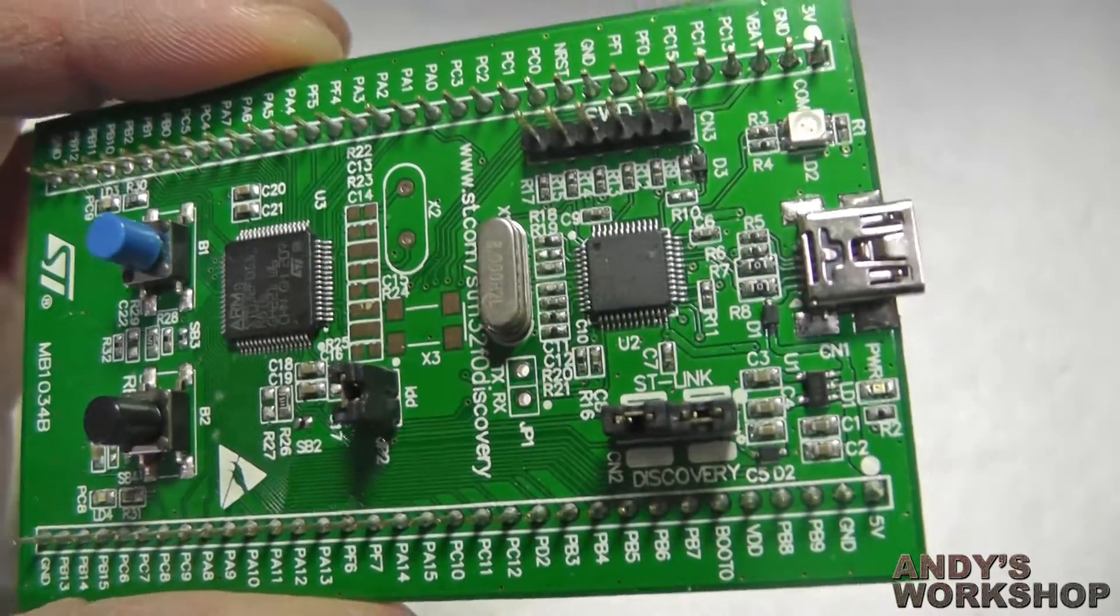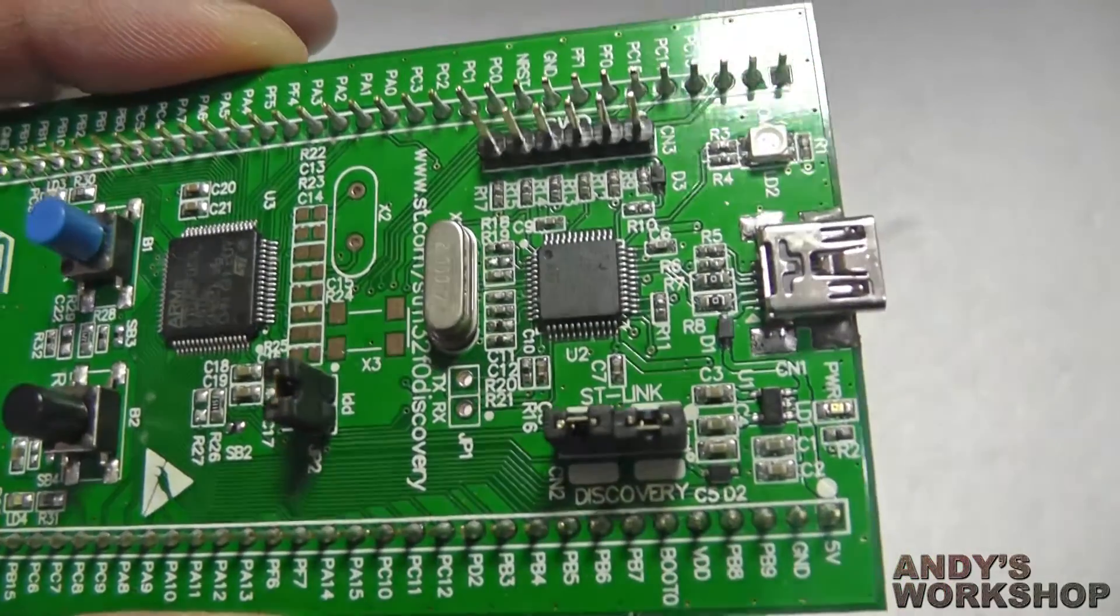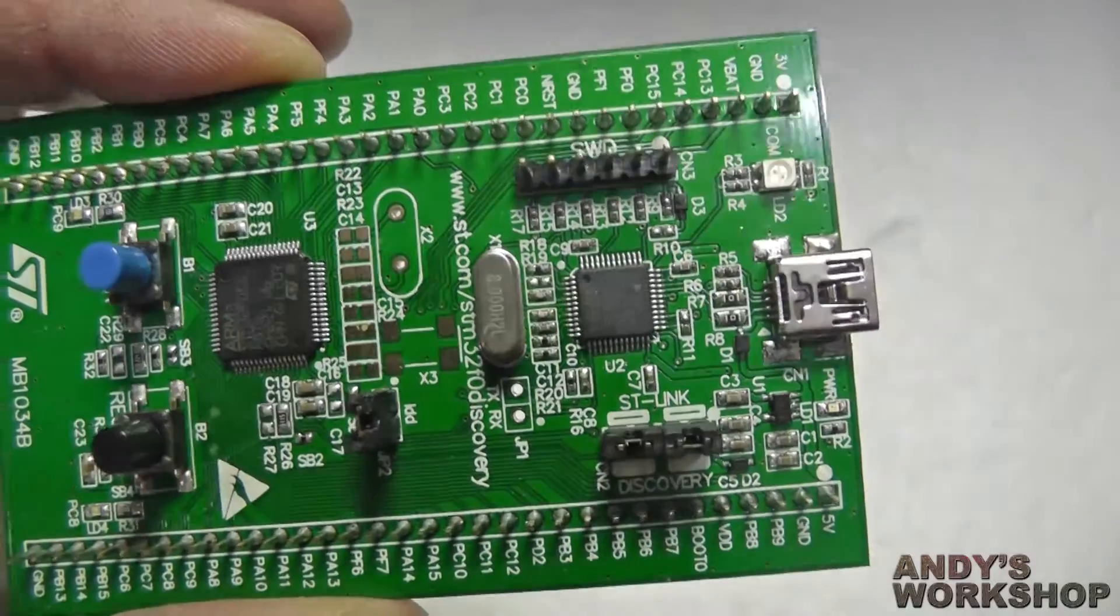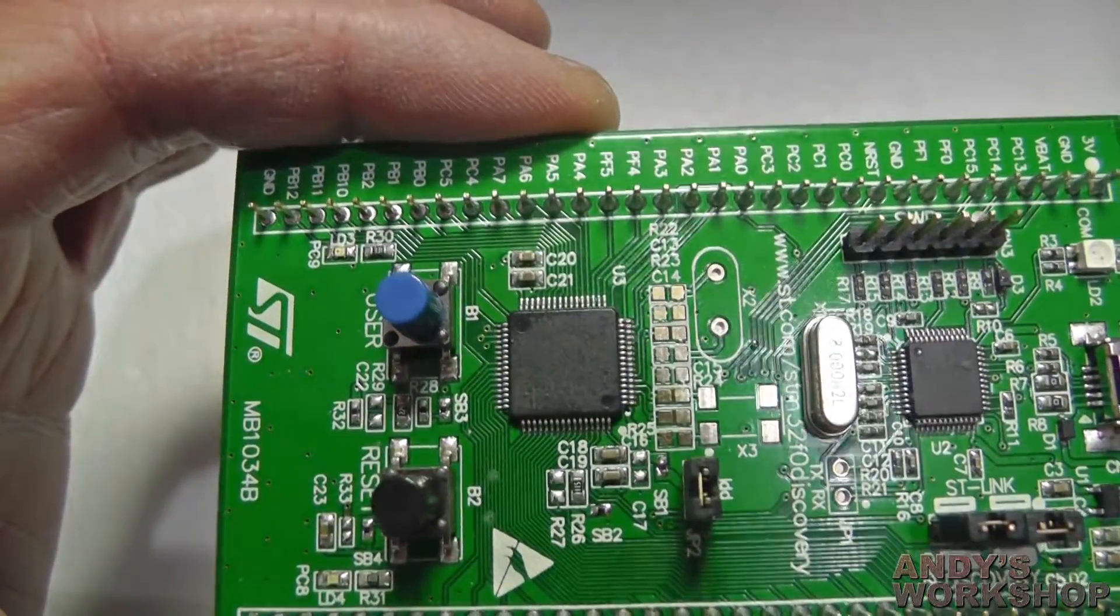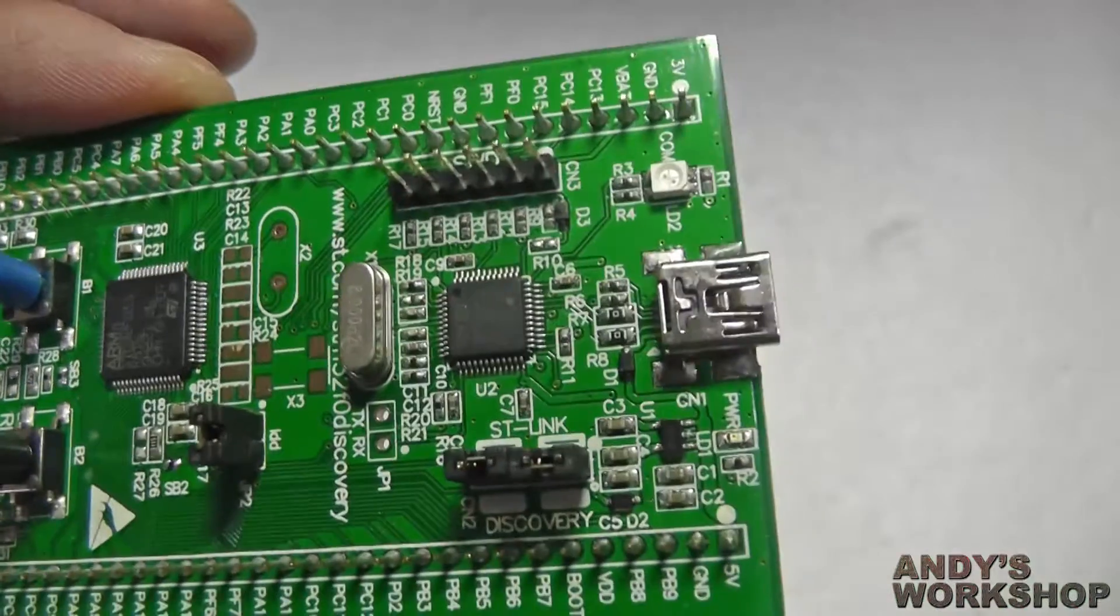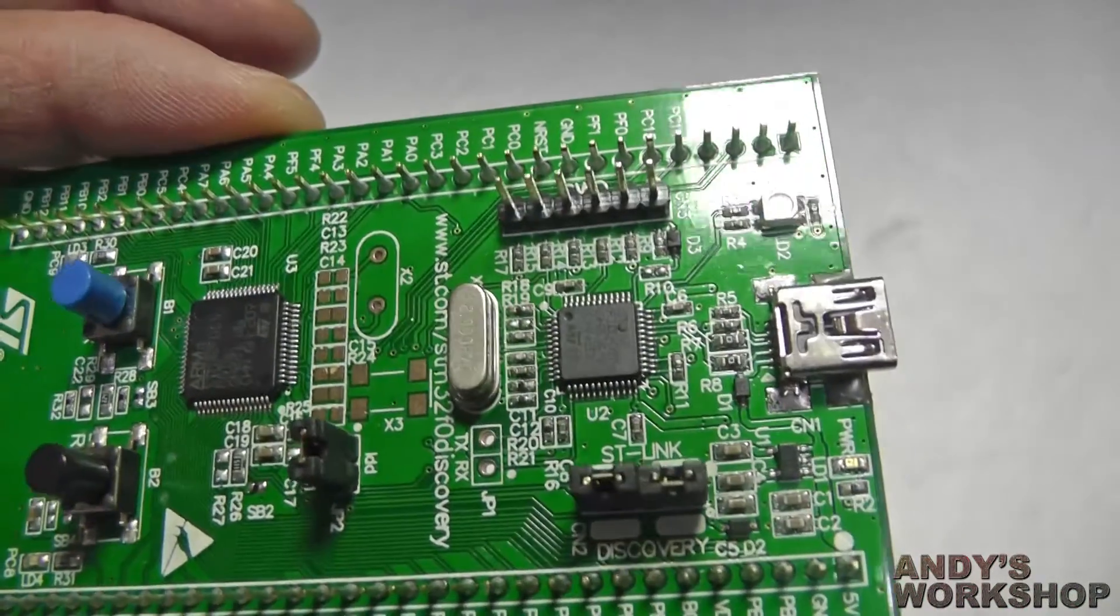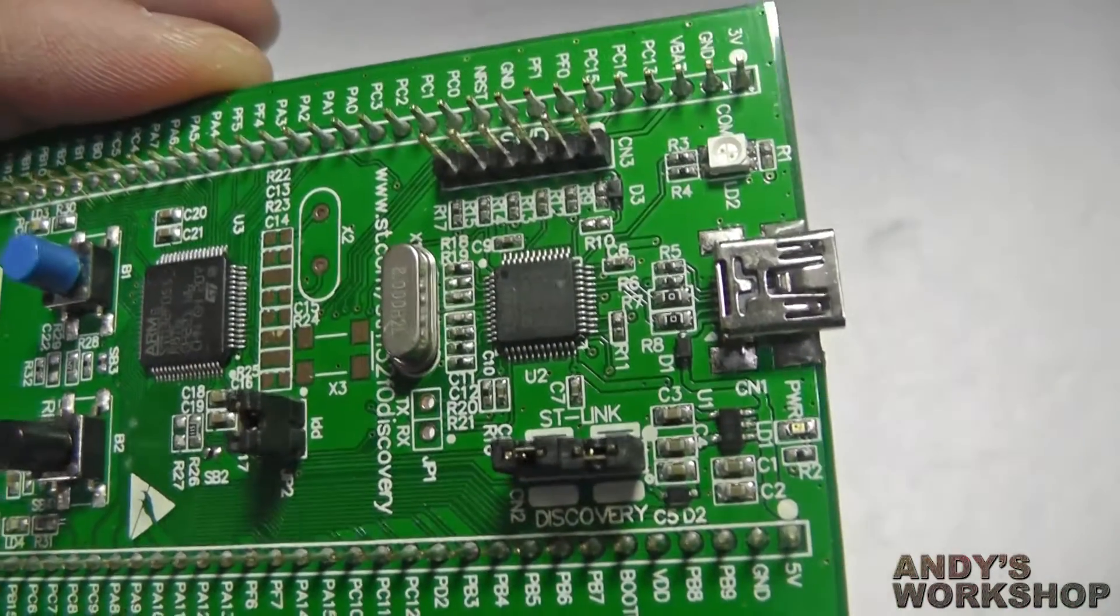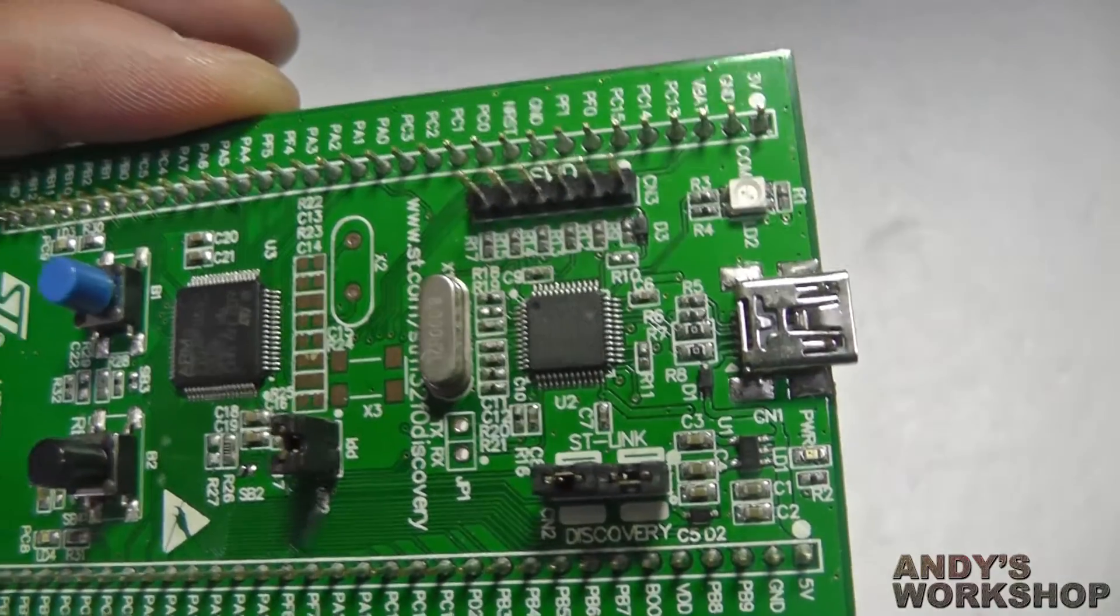First, let's take a look at how ST have designed the interface between the PC and the Cortex M0 that we can see down there. Down this end we have the USB Mini B connector which is used to connect directly to your PC.